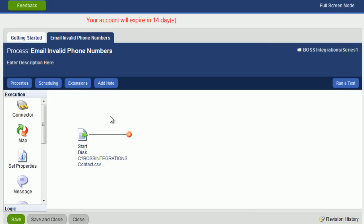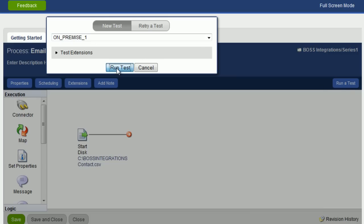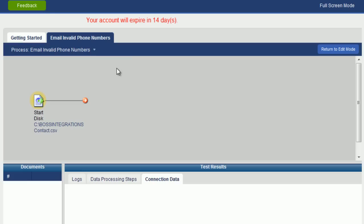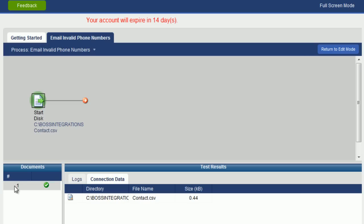And now what we will do is we will run this process again. Go over to run a test. On premise one is already selected. We will click on run test. The object has turned green. And now you can see here that one document has been retrieved.